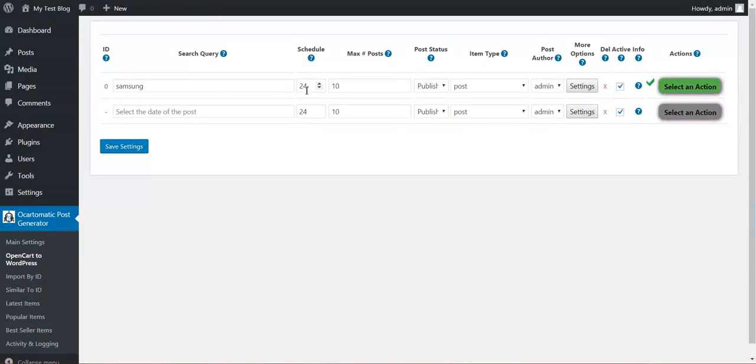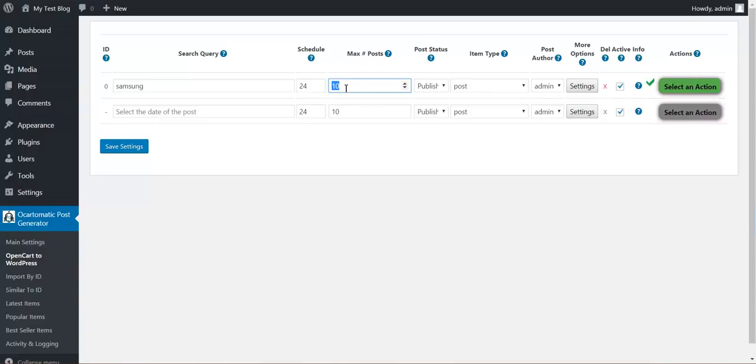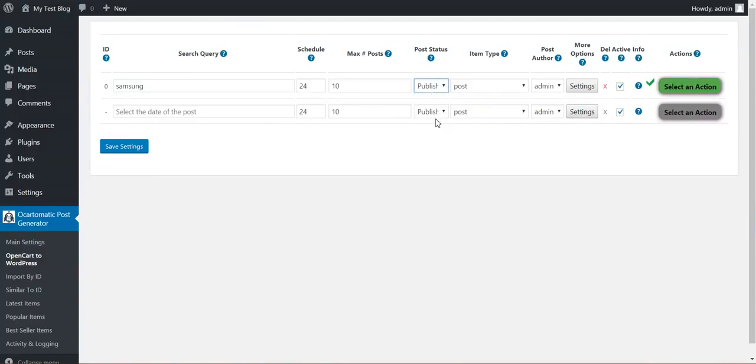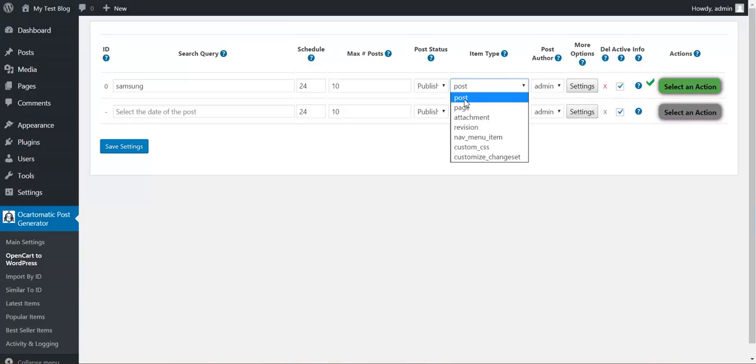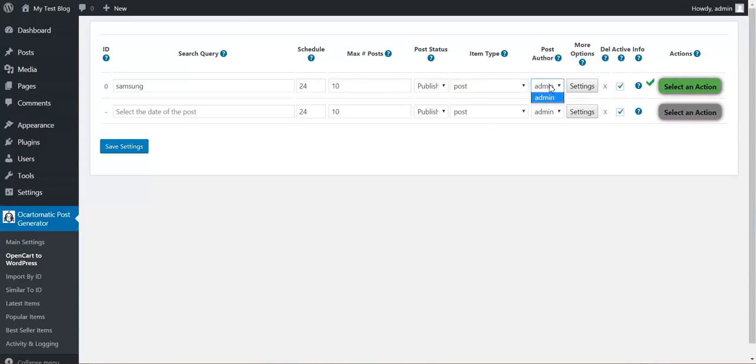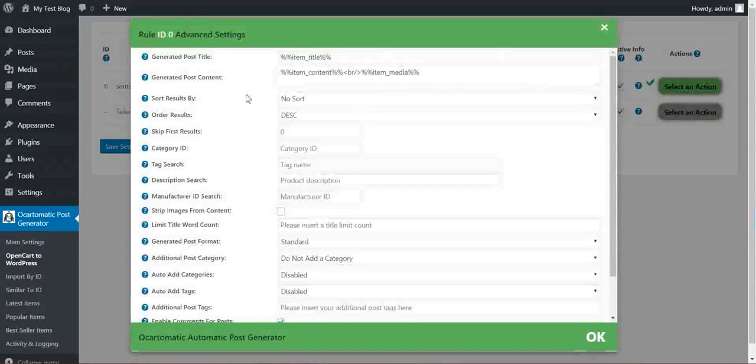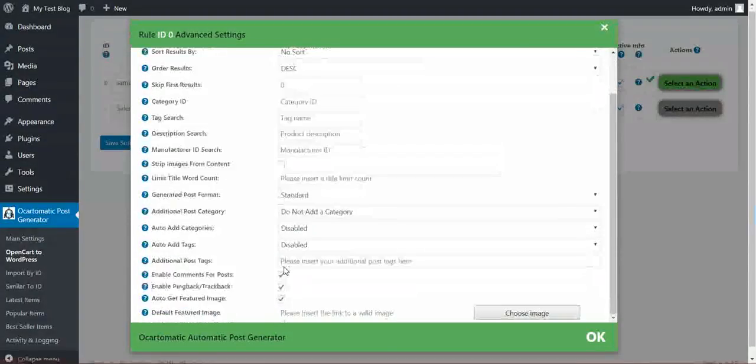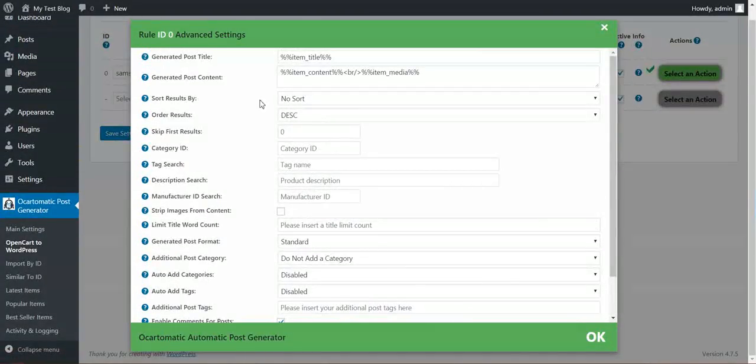Now let's have a look at the rule. I want to run this rule every 24 hours, maximum 10 posts at a time to be imported, the posts should be published, the post type, here you will see every custom post type that are available in your WordPress installation, post author should be admin.